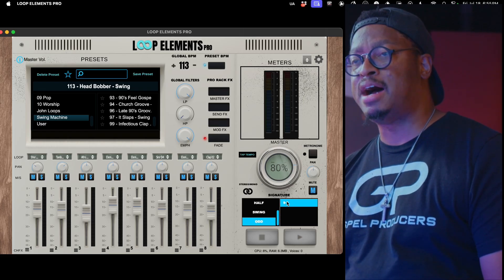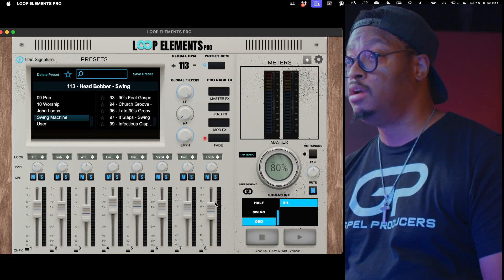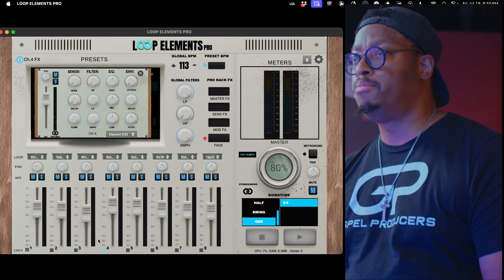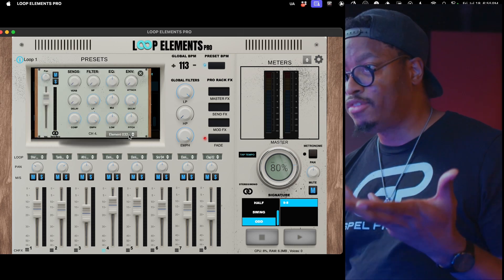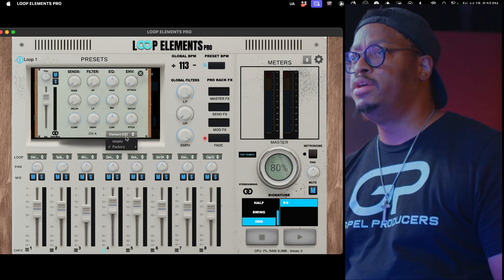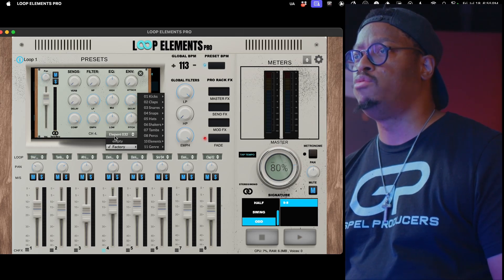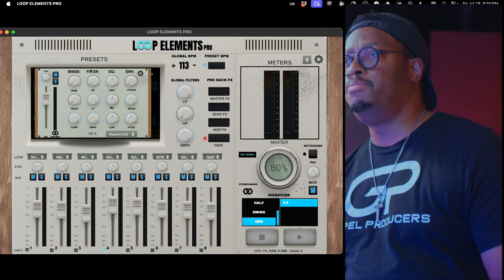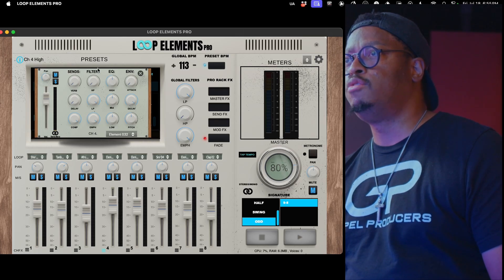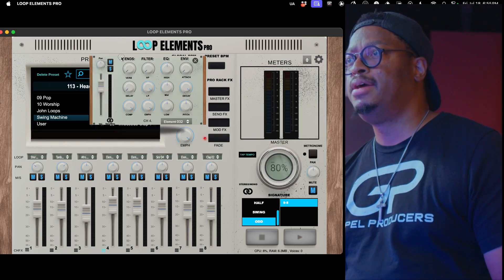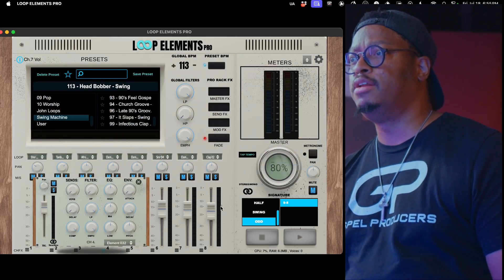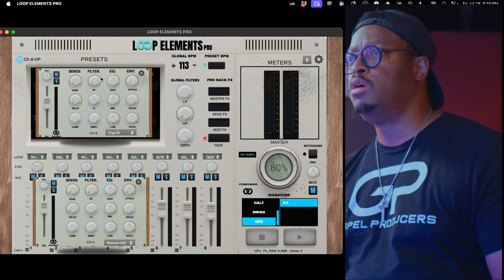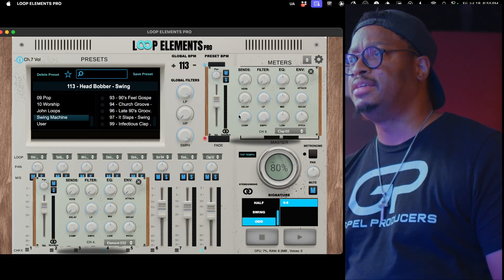We added in 9/8 as an option for time signature. Inside of the channel browser or the channel effects, we have a nice little window here where you can now select your loops from within the channel effects. We also allow you to be able to move the channel effects. You can click here at the top and literally move it anywhere on the interface.